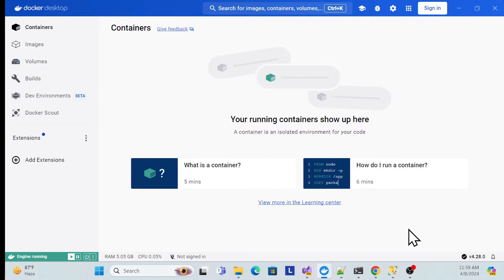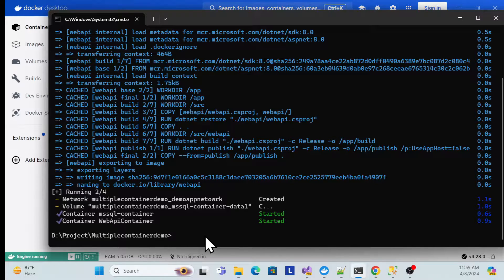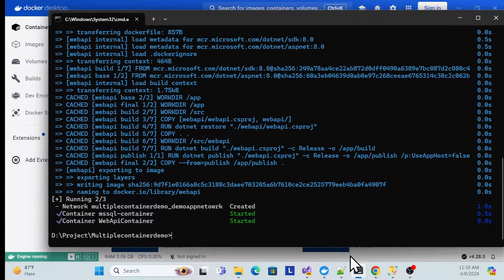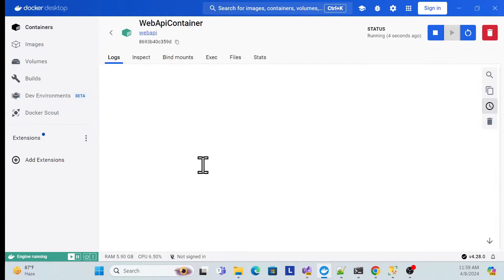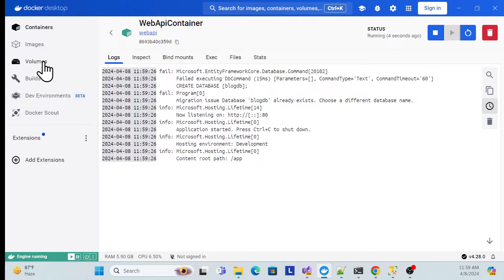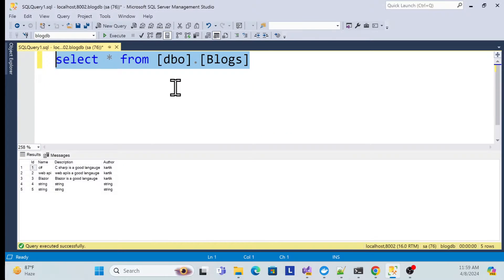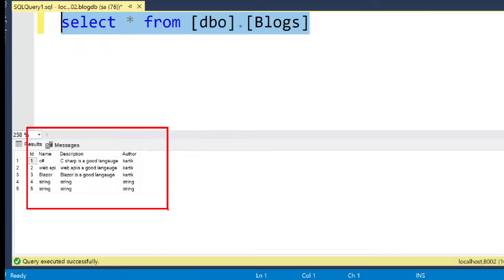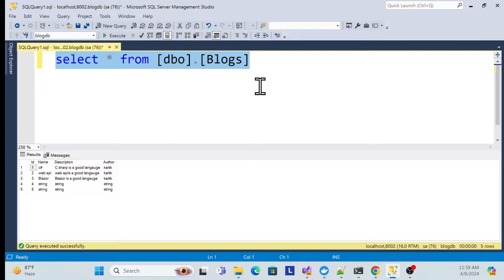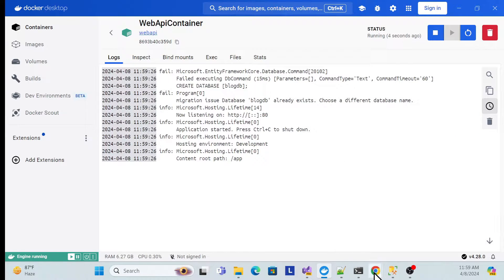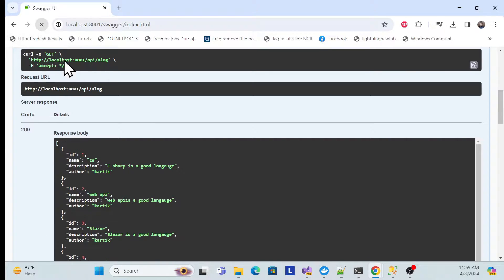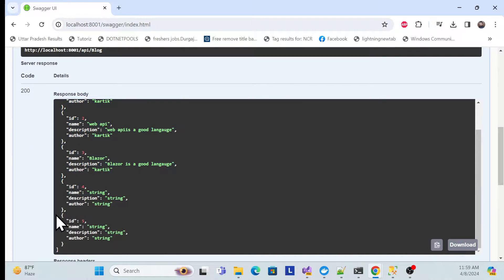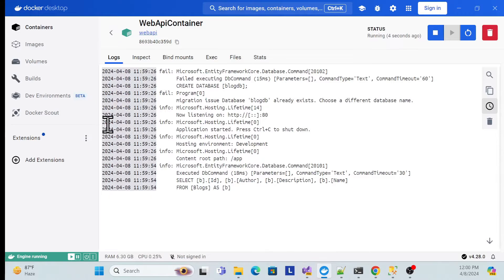Once I run my application one more time, the container is running. Now if I check the data — see, the data is still persisted. That is actually what we are trying to achieve in this session: data should not be lost when we remove the container. Let me refresh in our application and execute — yes, the data is persisted.